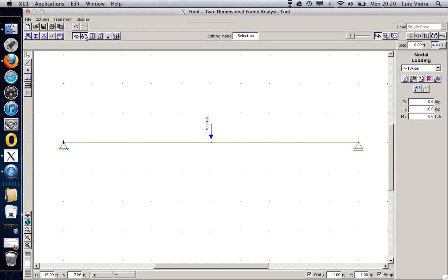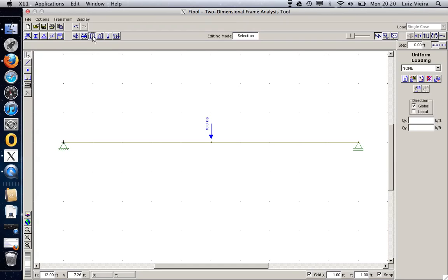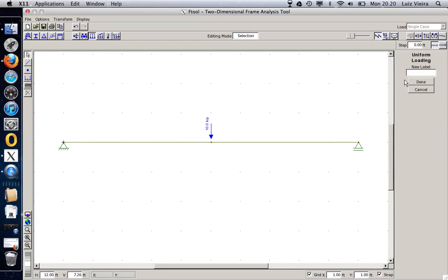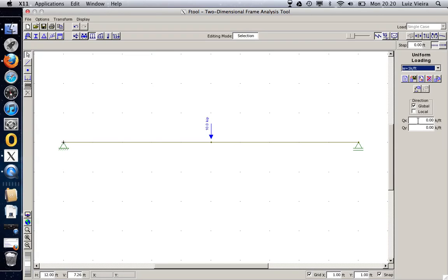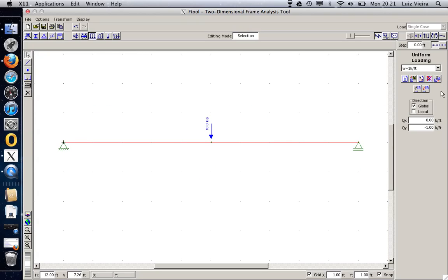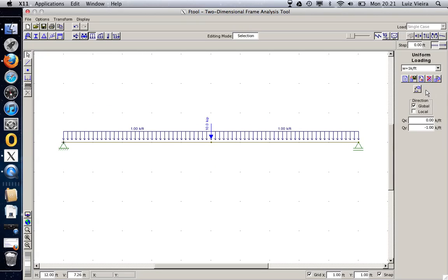I don't want to apply any moment. I want to apply a uniform load. Same thing. Create a new one. And let's call this w equal 10 kips per foot. Or 10 is too much. Let's go one. Done. Same thing. In KY in the Y direction. And now you know. I just put minus one. And I select the members that I want to apply this load. And I apply it.